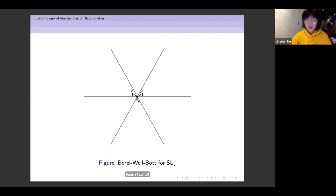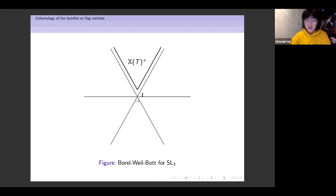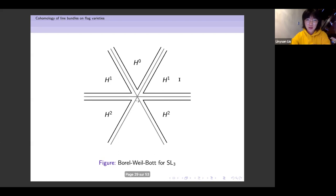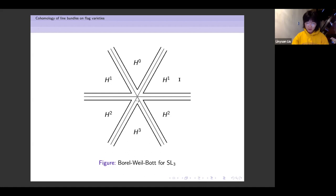These are the two simple roots of SL_3, called α and β. This is the dominant chamber, and for SL_3 here we only have H^0. Then, in the α-dot and β-dot images of the dominant chamber, we have non-vanishing H^1, and similarly further we have non-vanishing H^2. In the anti-dominant chamber, we have H^3. So this problem in characteristic zero is completely solved. One can also see from the Borel-Weil theorem that for fixed μ, there can be at most one non-vanishing cohomology.